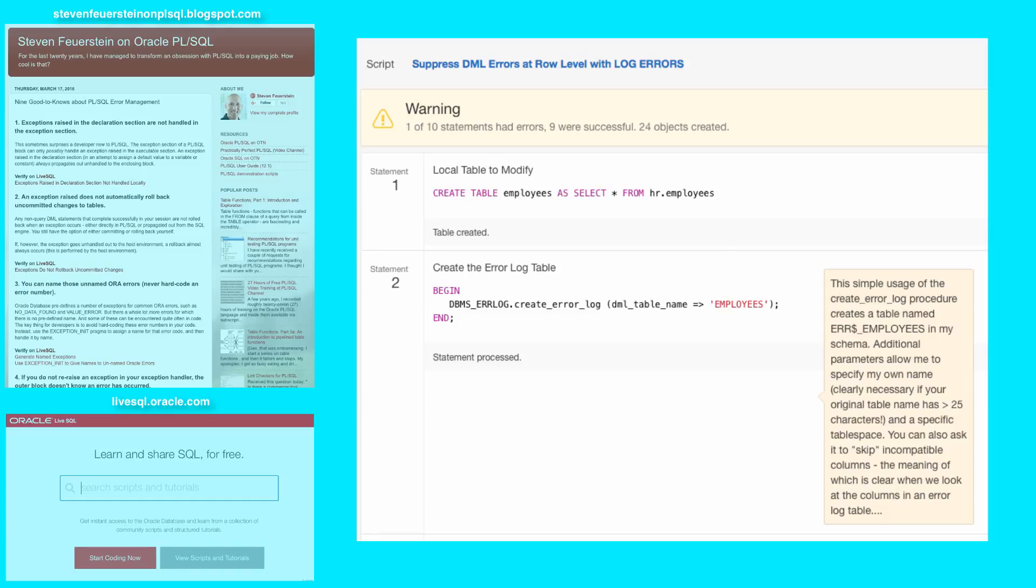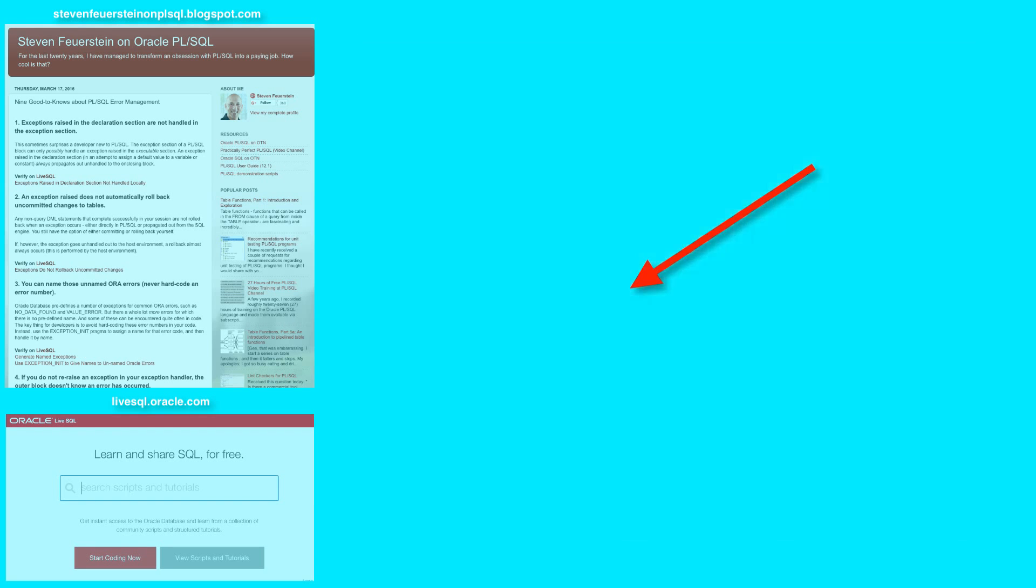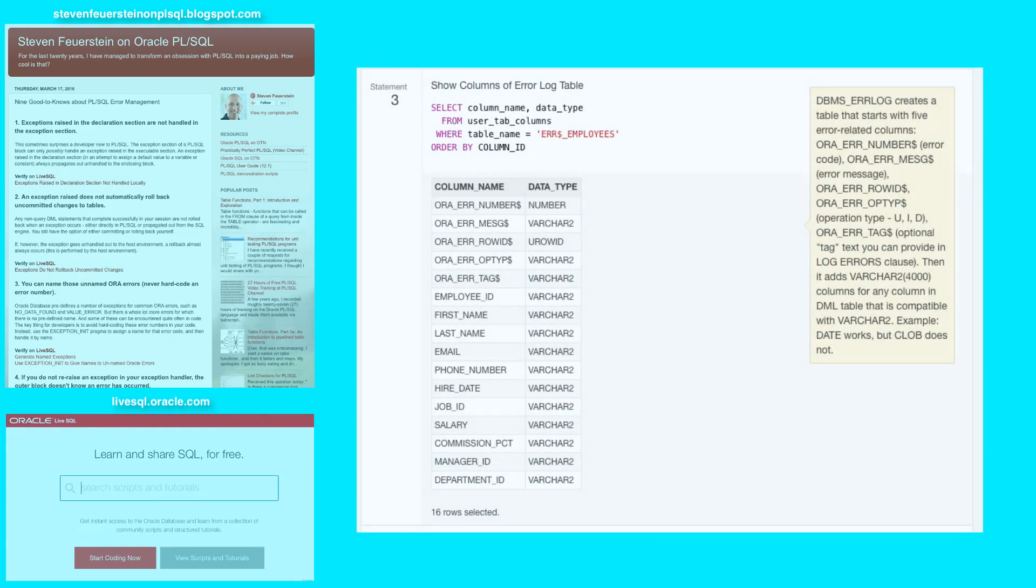Next, I will create an error log table. Using the DBMS error log package, I create an error log table associated with the employees table. Looking at statement three, you can see the structure of the table that was created.